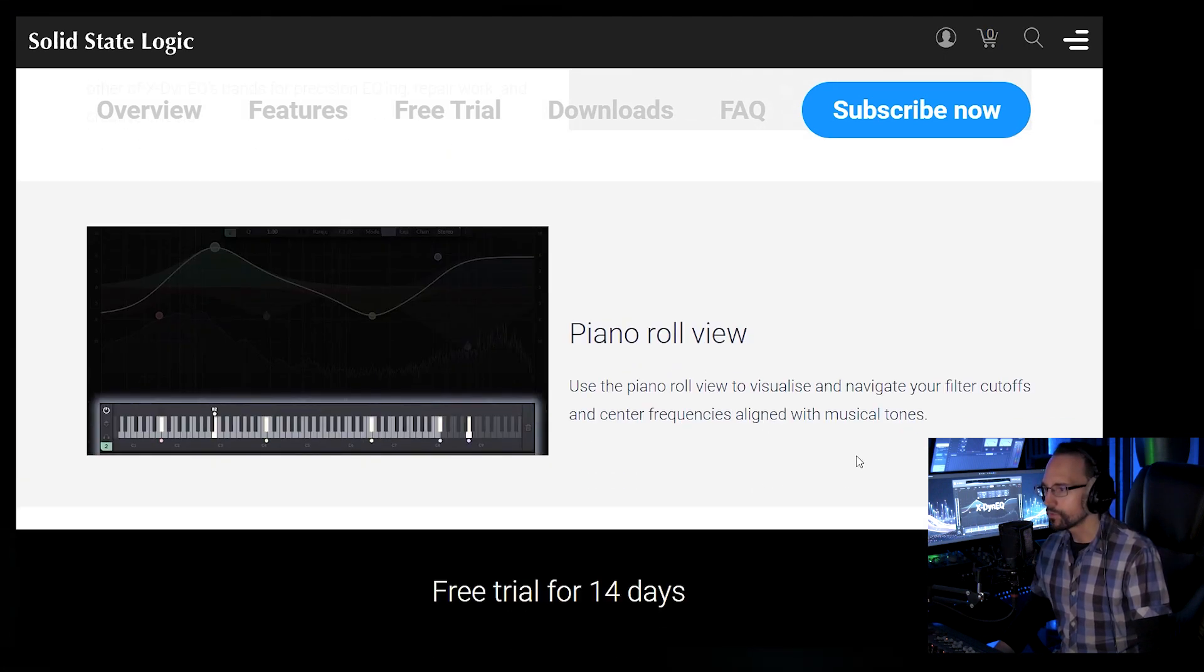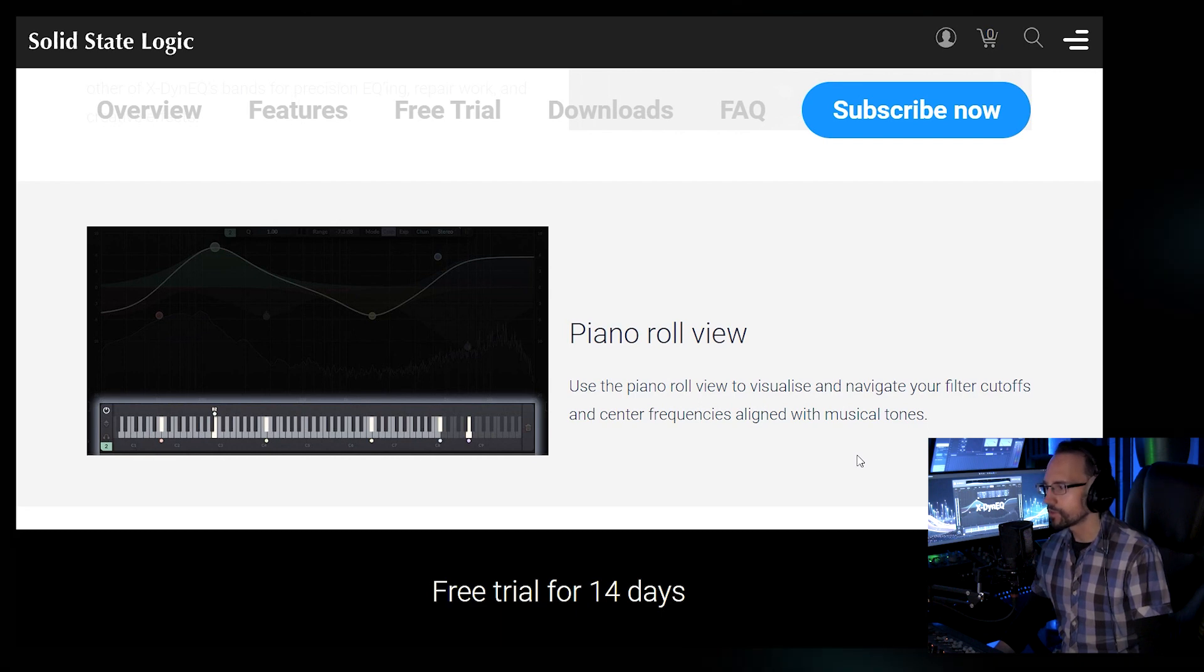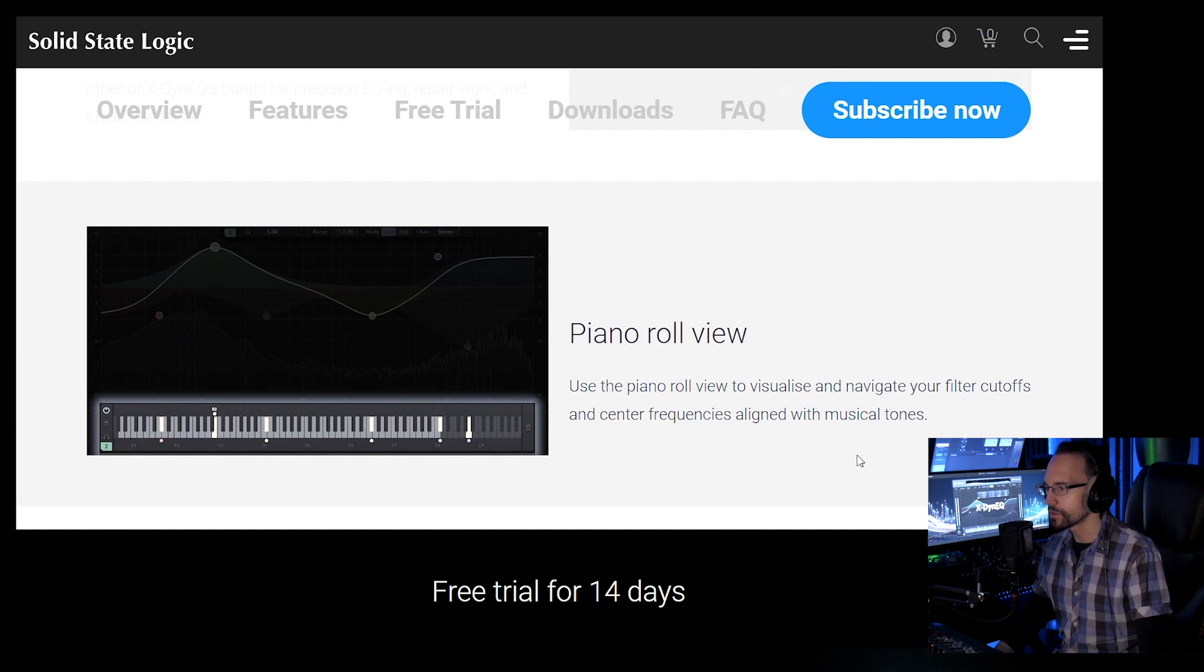Piano Roll View. Use the Piano Roll View to visualize and navigate your filter cutoffs and center frequencies aligned with musical tones.